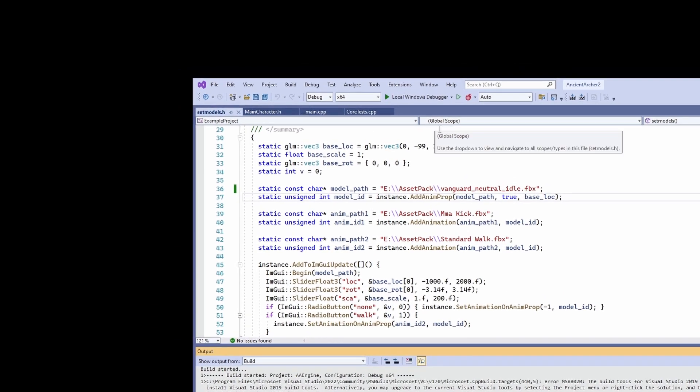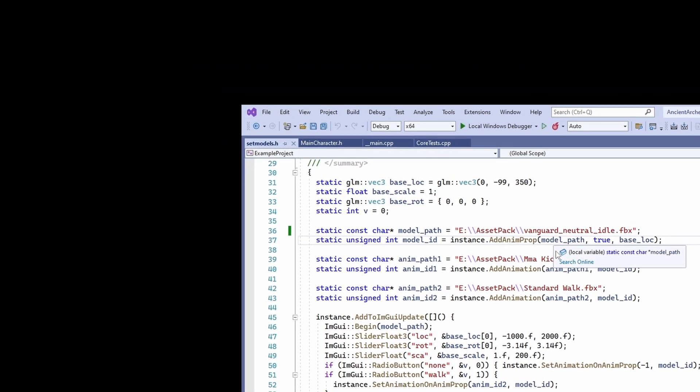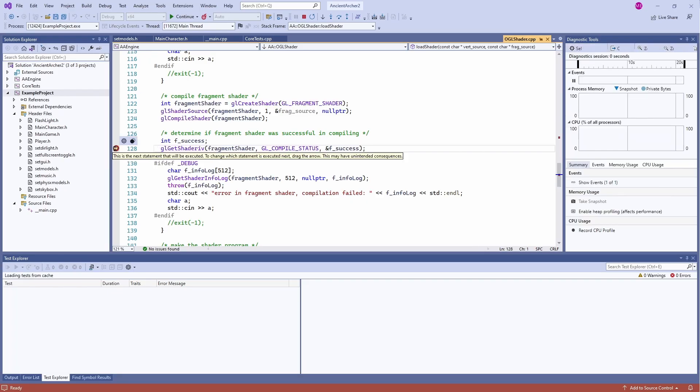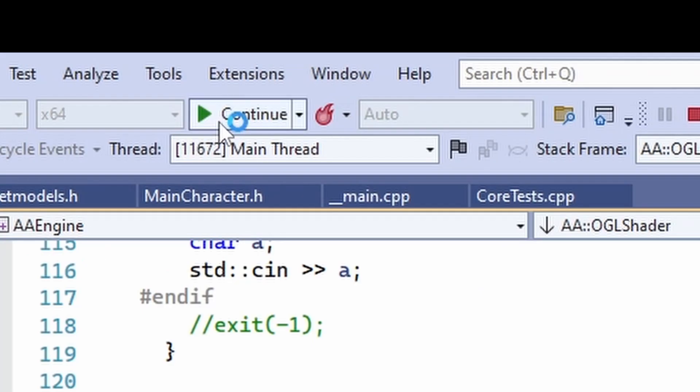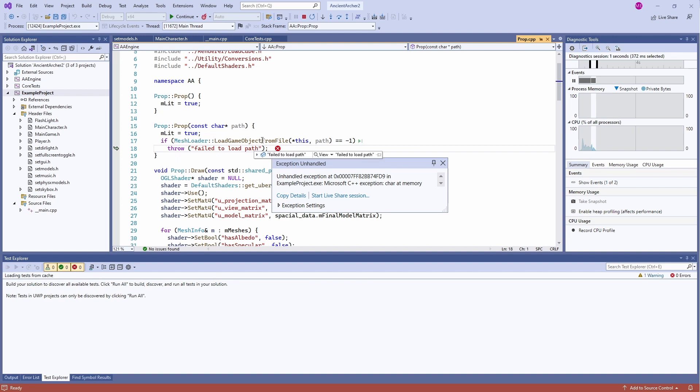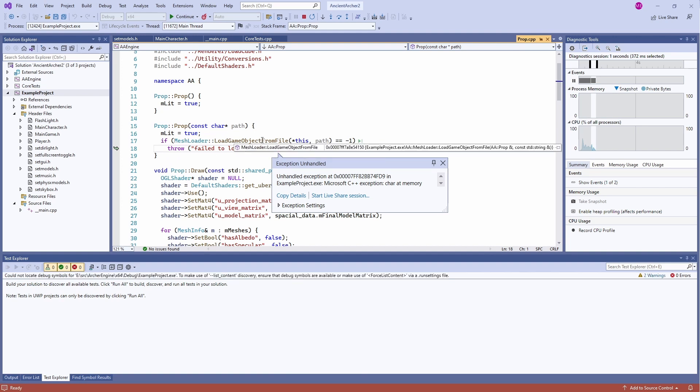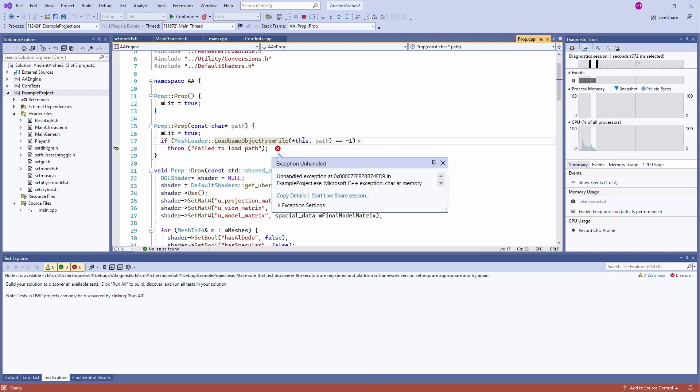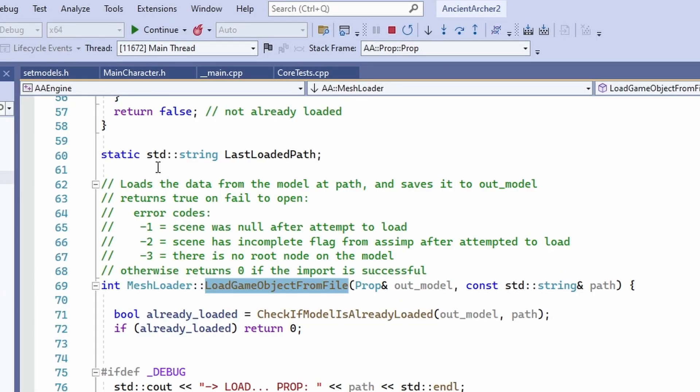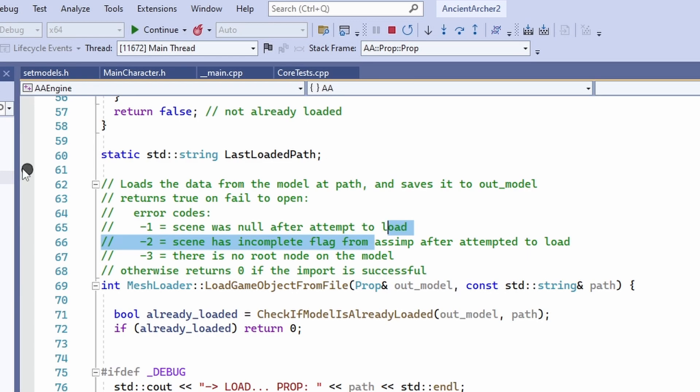Alright, so we hit play and it looks like we got some break points here. A failed to load path here. What happened? Let's go up the stack frame and take a look. Oh, my mouse is locked. Awkwardly.